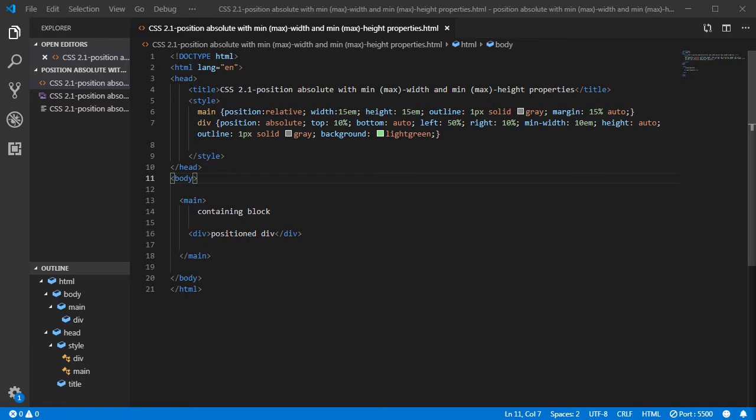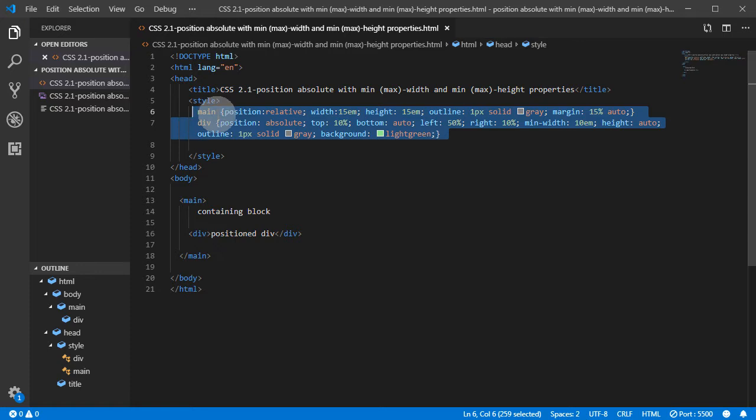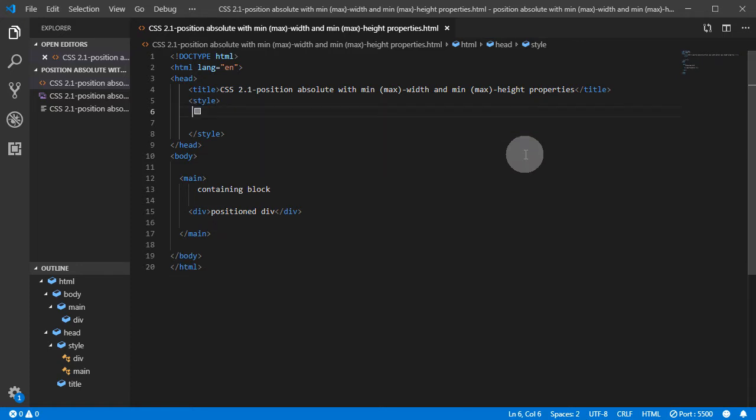The next scenario is what happens with max-width. Max-width means if we set max-width, the element cannot grow wider than the max-width property. Let's see.